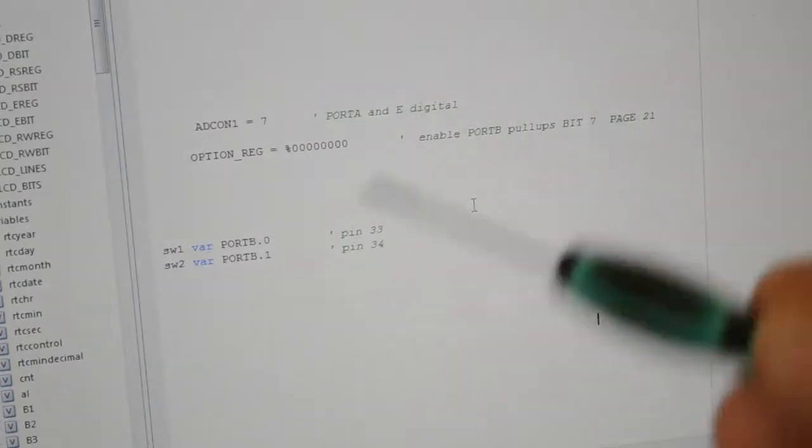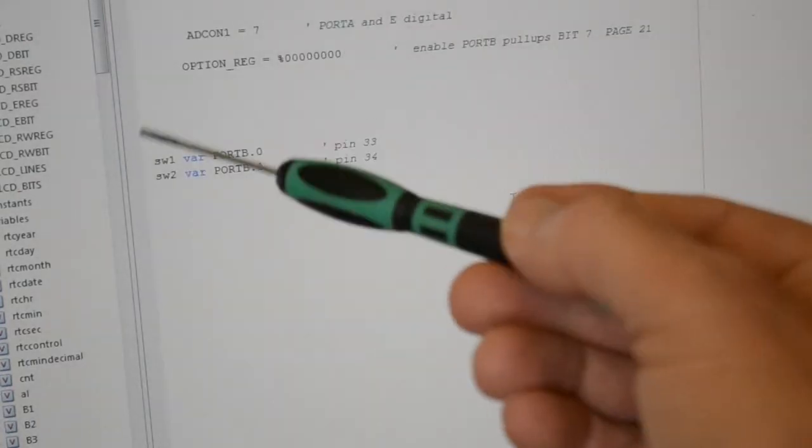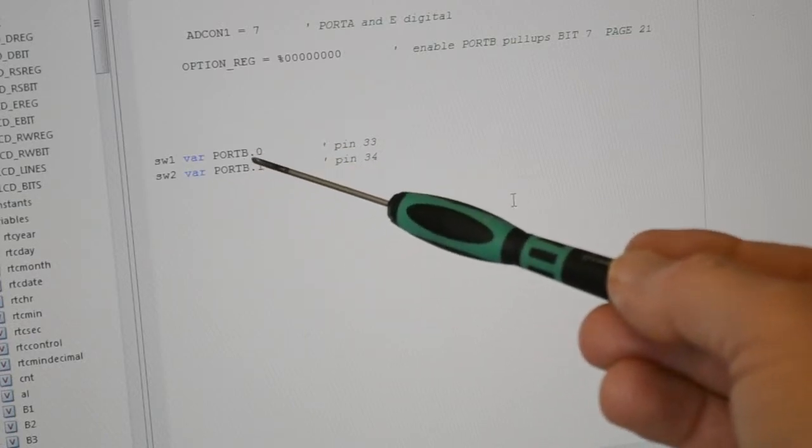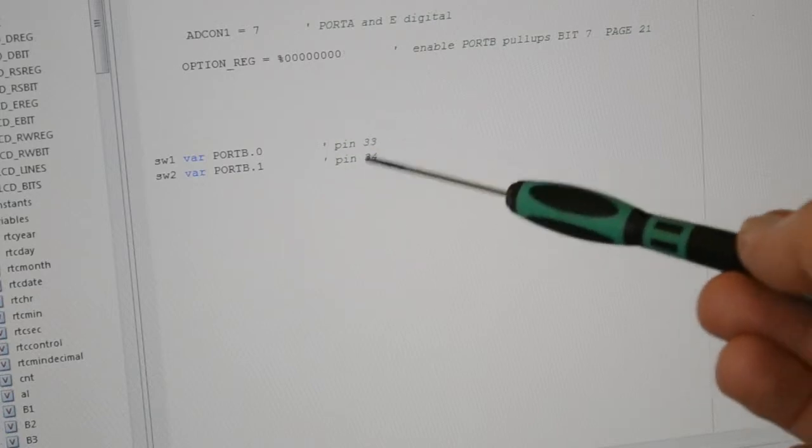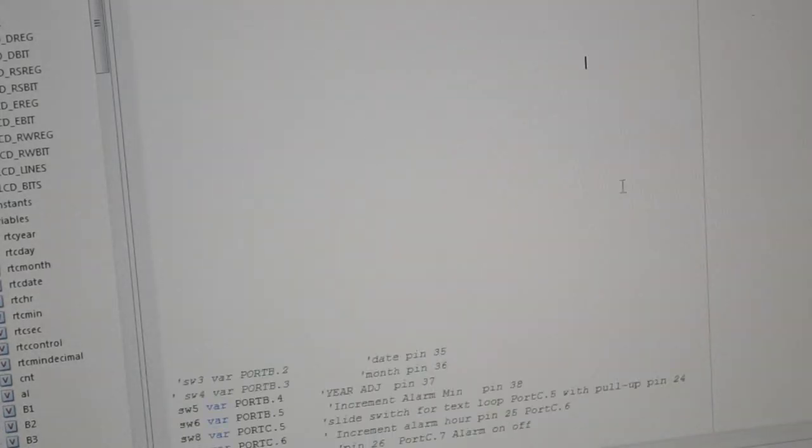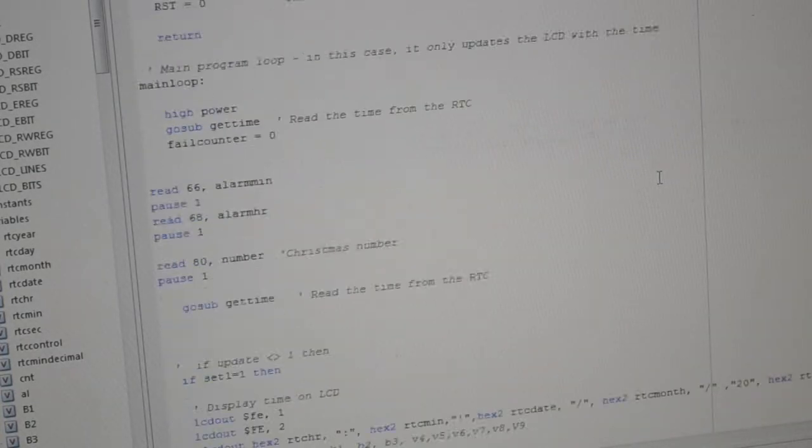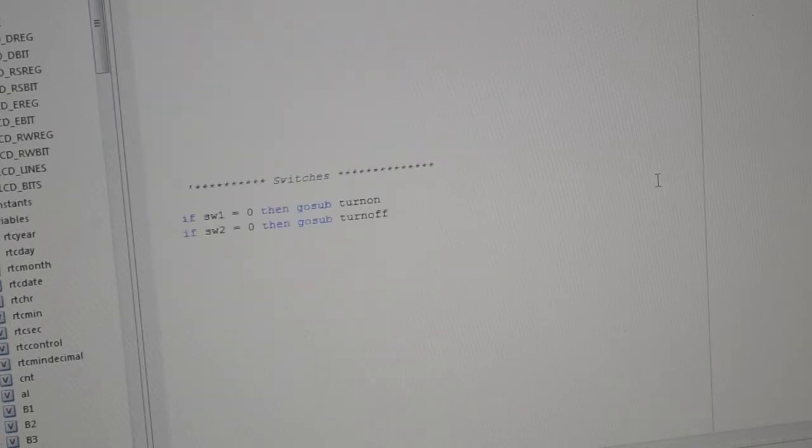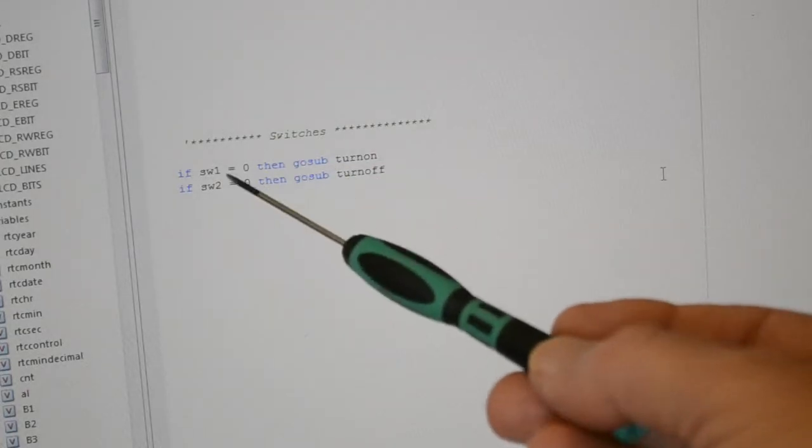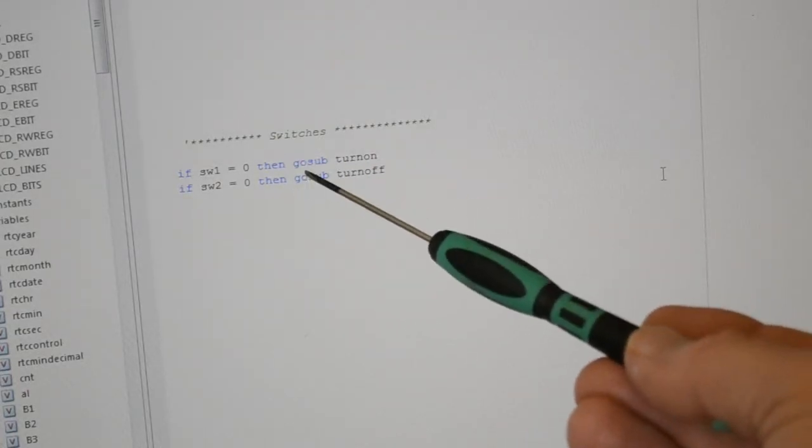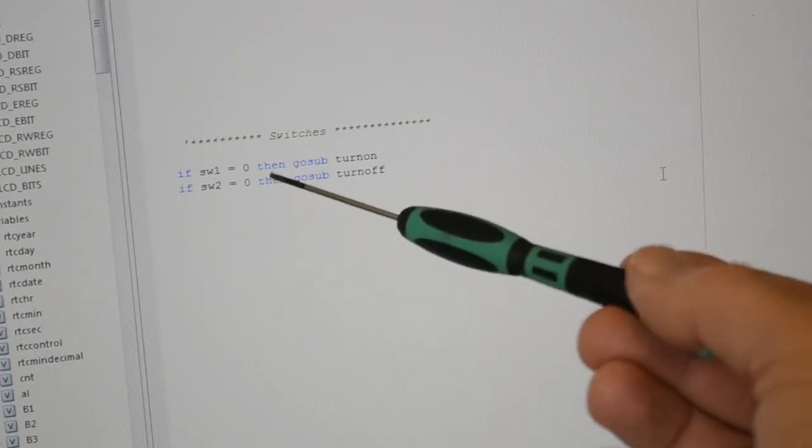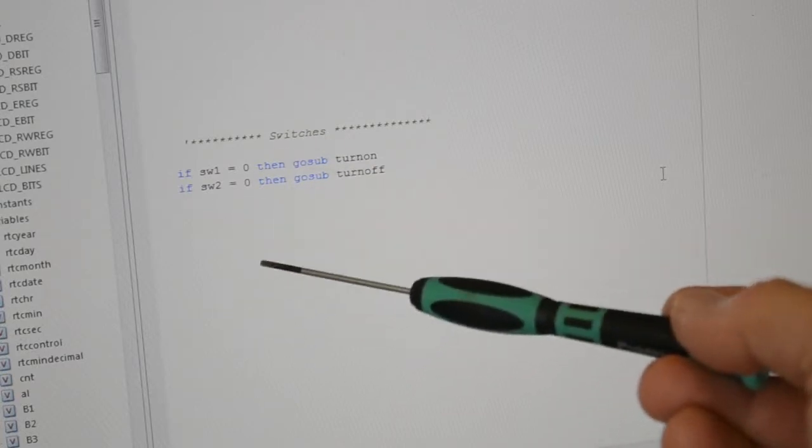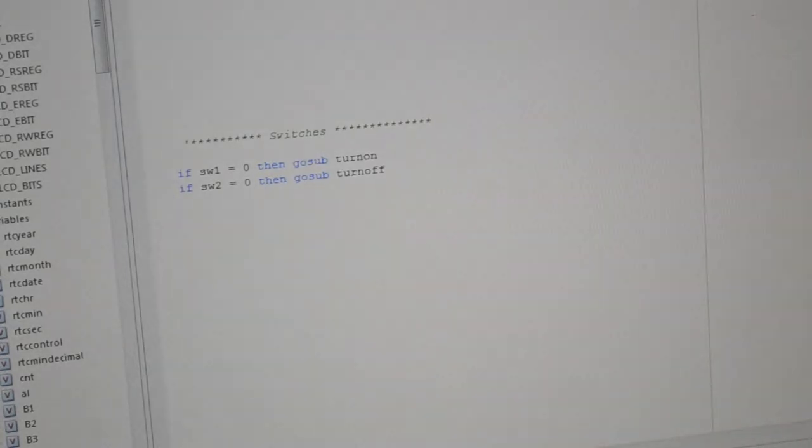And then we're calling the switches variable. So switch one is a variable port B naught, switch two variable port B1, pin 33, 34. Now this, as I say, this is actually part of the clock program. So if I now run down to the actual, this is all you don't need. Any of that, this is actually in the main loop. So if switch one equals naught, then go to subroutine turn on. If switch two equals naught, turn off. So because of the pull-ups, the pins are automatically high. When we press the switch it shorts them out. I'll just show you the wiring diagram.